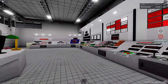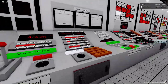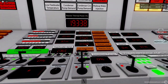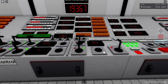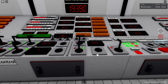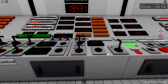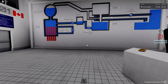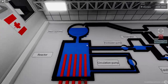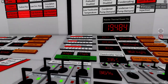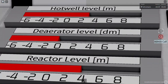I have this reactor running on auto control at 20% and we will play with this. So let me set it up quickly. Basically, we have these three devices: the hot well, the deaerator, and the reactor. They are represented here by these three levels: hot well level, deaerator level, and reactor level.